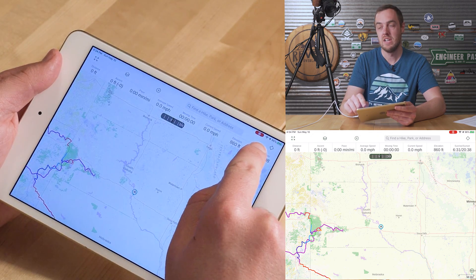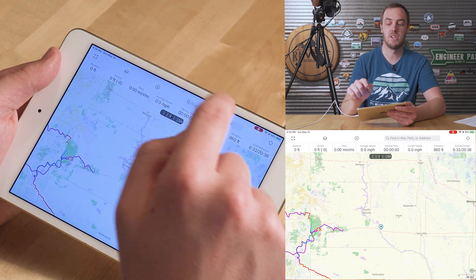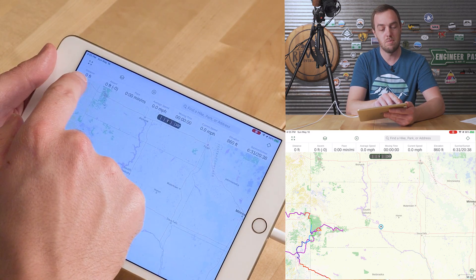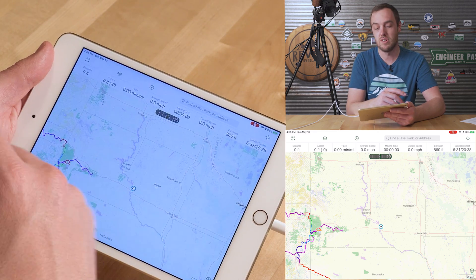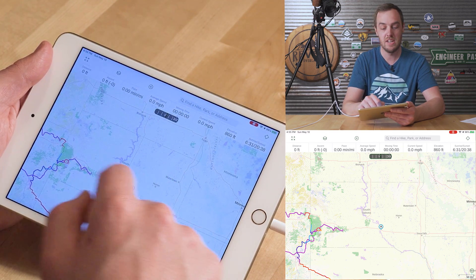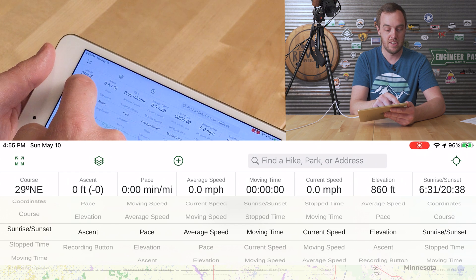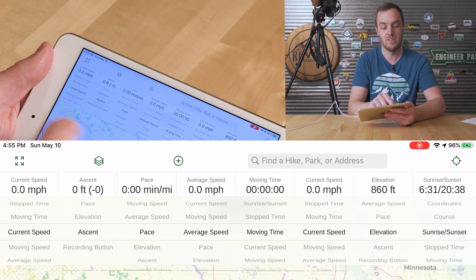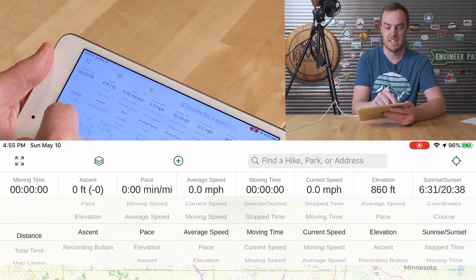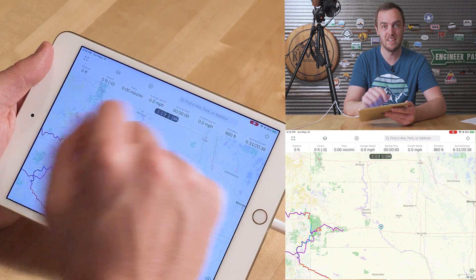The final thing in the top menu is the current location button. When you push it once, it moves the map to your current location and tracks it with the map orientated north. Push it a second time and it orientates the map to whatever direction you're facing — useful for navigation. Underneath the top menu, there are numbers representing your current route statistics. You can press and hold to change what's displayed — for example, I like to show current location with longitude and latitude so it's available instantly.